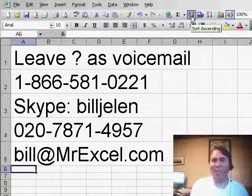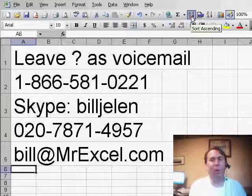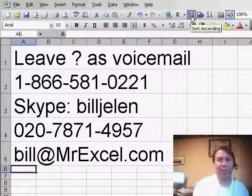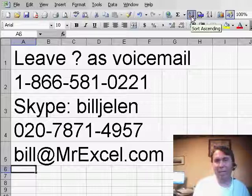So thanks to George for sending that question, and again, if you have a question for the netcast, please feel free to drop me a note, or leave us a voicemail, and we'll get to you on a future podcast. Thanks for stopping by. We'll see you next time for another netcast from MrExcel.